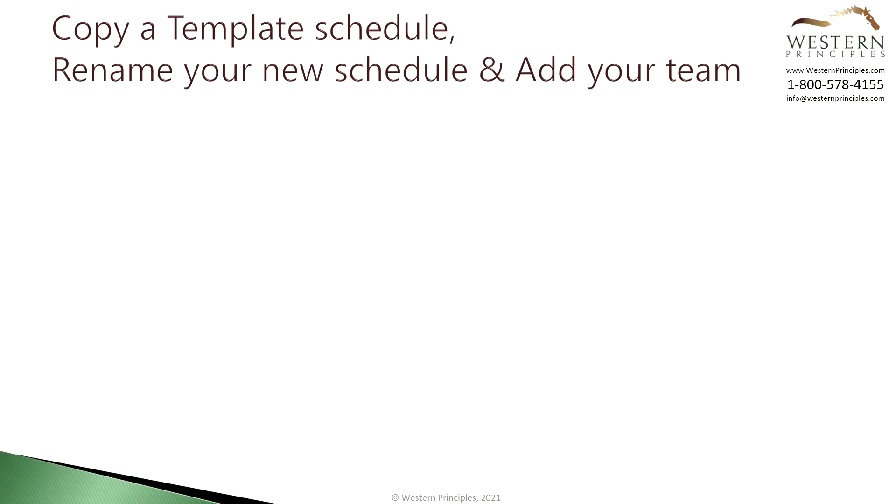You may not have a template schedule today and that's okay. We're going to use the schedule you created in the last tutorial as your template. At the end of this tutorial you'll learn how to create a template.